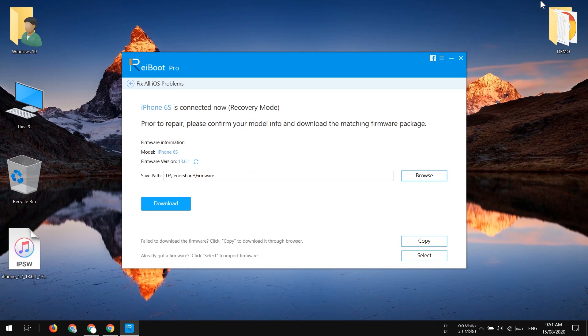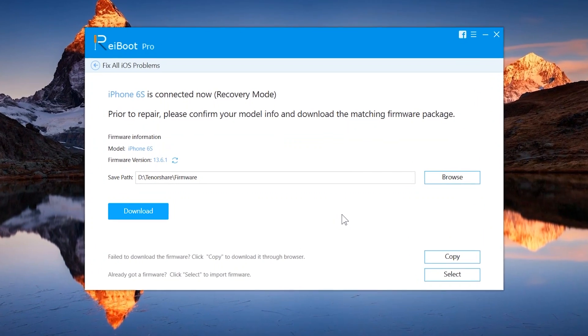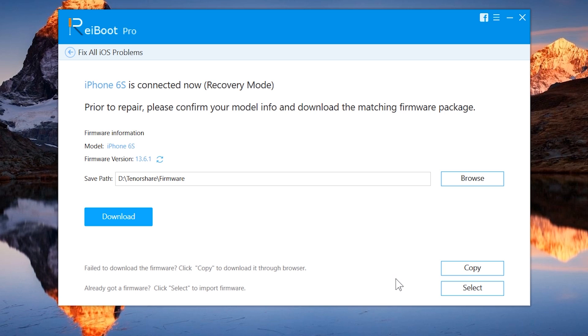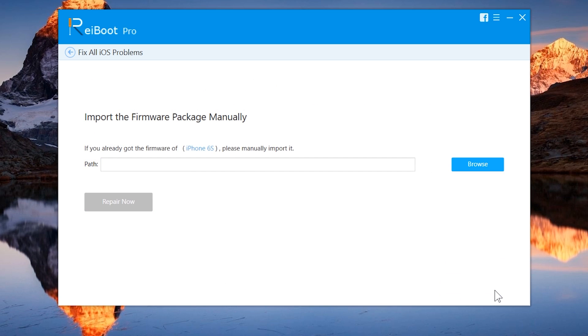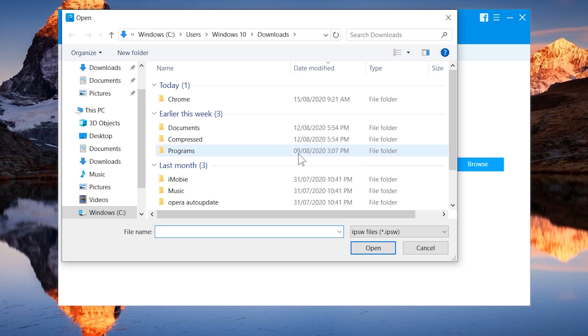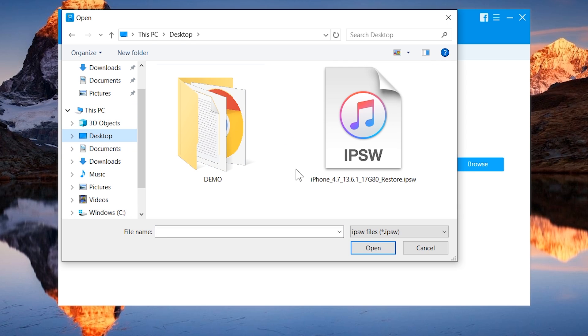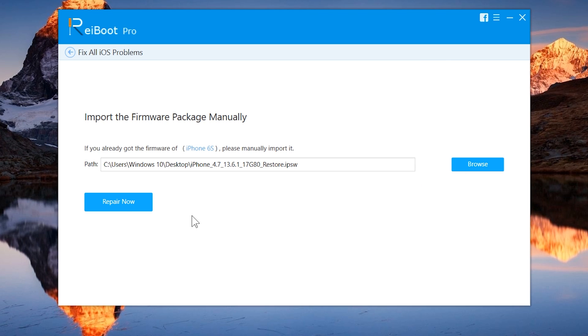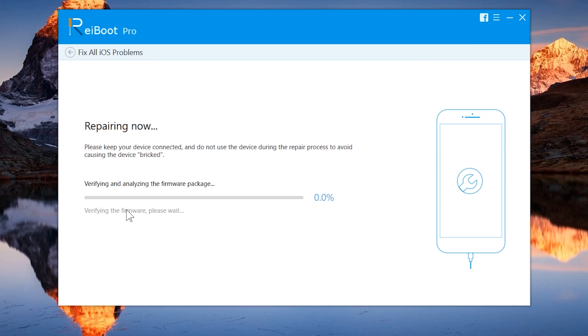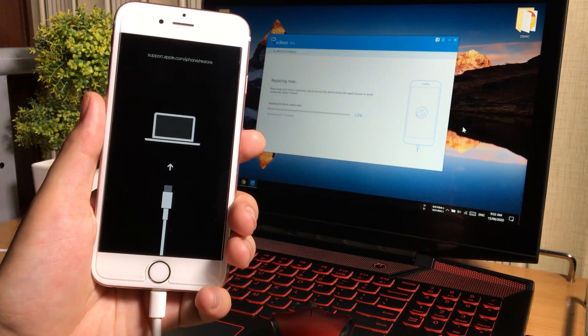So after the download will complete, go back to the ReiBoot and tap on the select button down here. Now tap on the browser button to choose the file. You may find the file into your downloads folder, but I have copied it to my desktop. So here we have the file. After selecting the file, tap on repair now button to start fixing your iOS device. This process may take few minutes to complete.